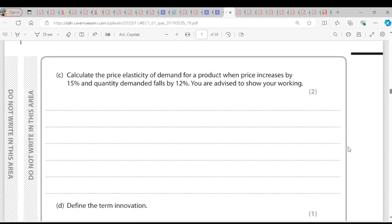Calculate the price elasticity of demand for a product when price increases by 15% and quantity demanded falls by 12%. Price elasticity of demand is the degree of responsiveness of quantity demanded as a result of a change in price. PED equals percentage change in quantity demanded over percentage change in price: minus 12% divided by 15% gives us negative 0.8.